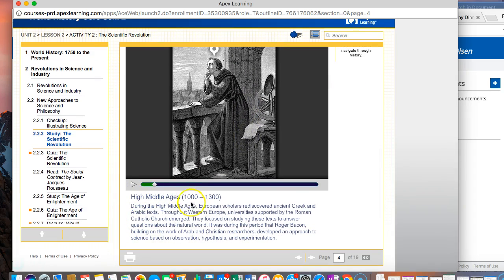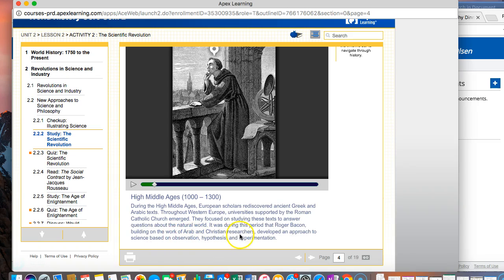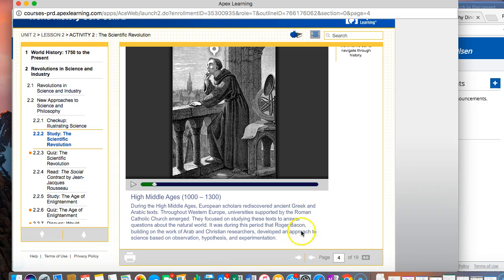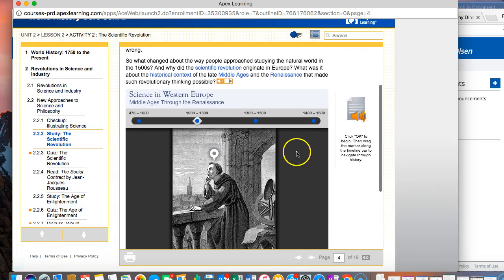We fast forward a little bit to what they call the high middle ages. This says that European scholars rediscovered ancient Greek and Arabic texts. Throughout western Europe, universities supported by the Roman Catholic Church emerged. They focus on studying these texts to answer questions about the natural world. It was during this period that Roger Bacon, building on the work of Arab and Christian researchers, developed an approach to science based on observation, hypothesis, and experimentation.